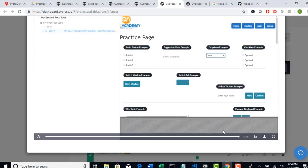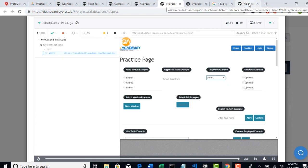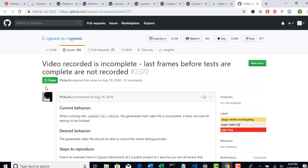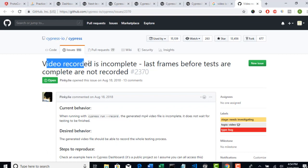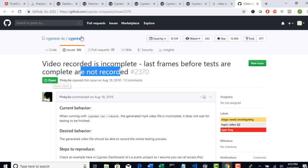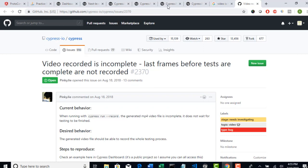Look at here. It just stopped before we continue on this whole execution. Then I googled to see what went wrong and realized there is an open issue at Cypress site that video recorded is incomplete. Last frames, meaning last executing tests are completed but they are not recorded, and the issue is open. That means officially Cypress accepted that there is a bug here.